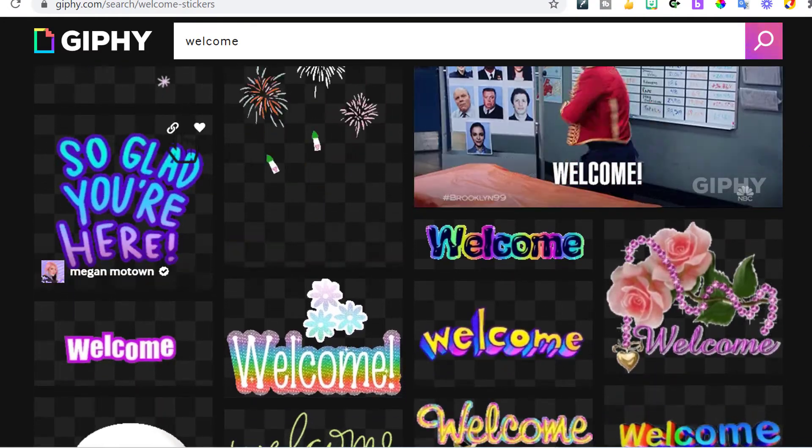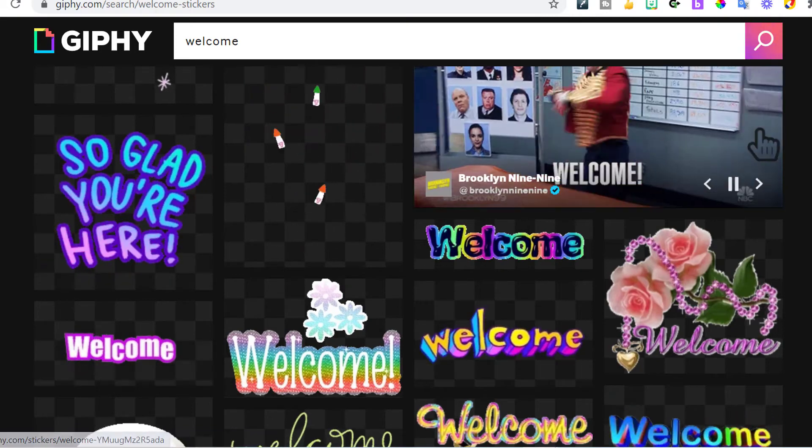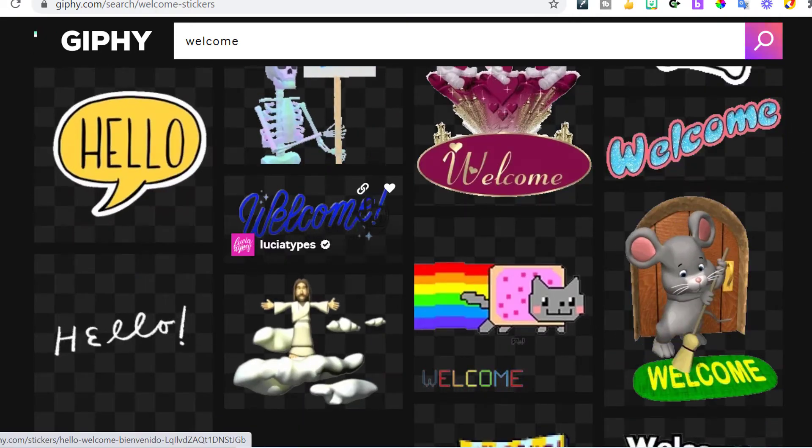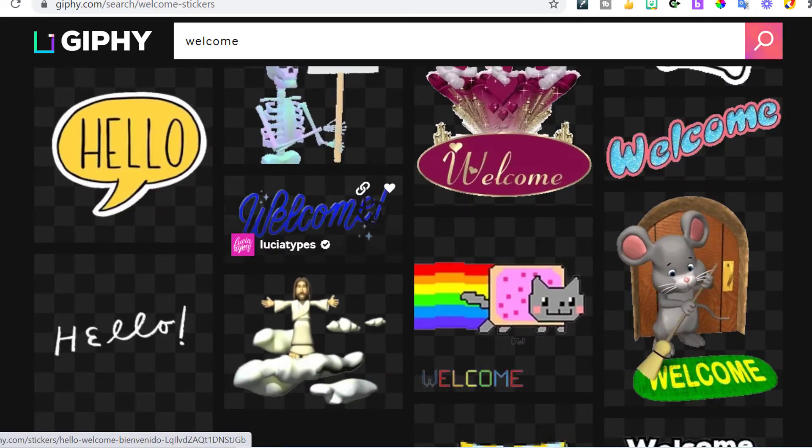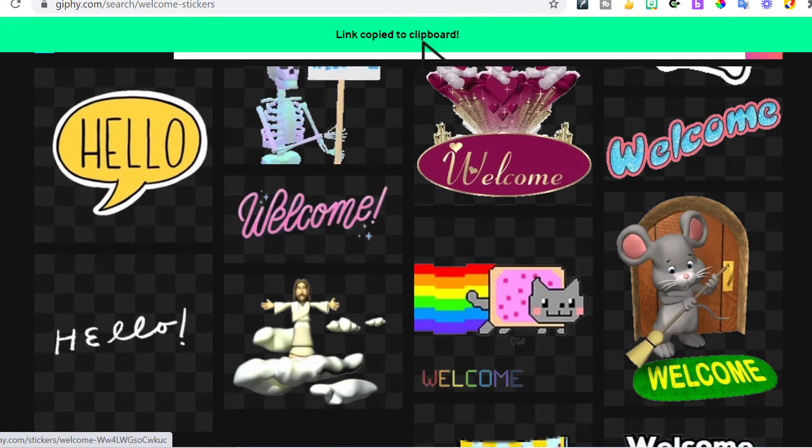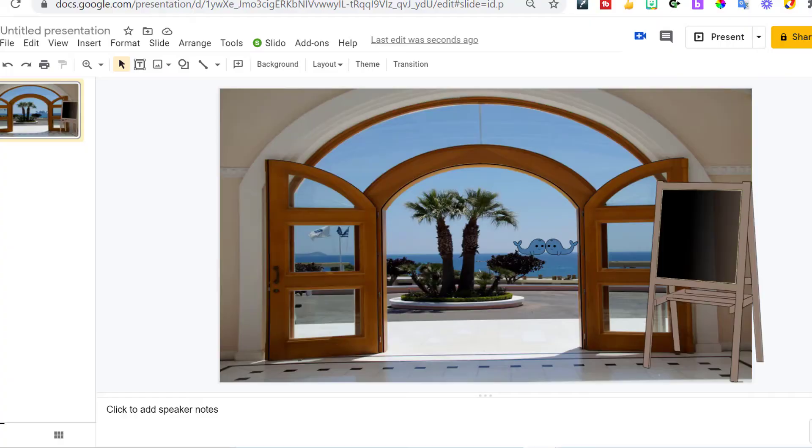And then just look through which animation welcome would you like to use? This is a nice one. Welcome. There's many nice ones. I'll do this one right here. Click on the link. It's copied to the clipboard.